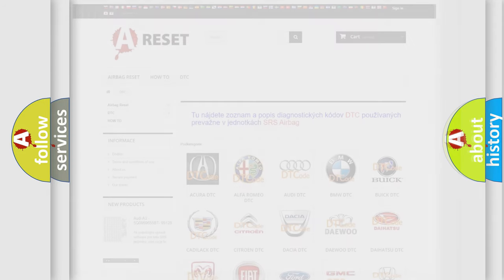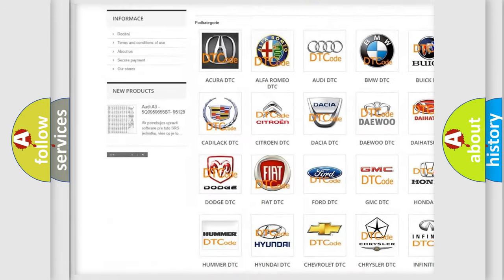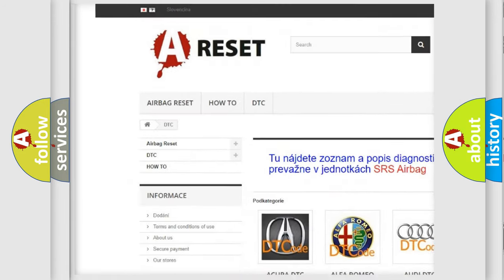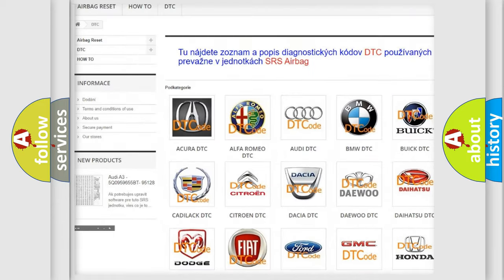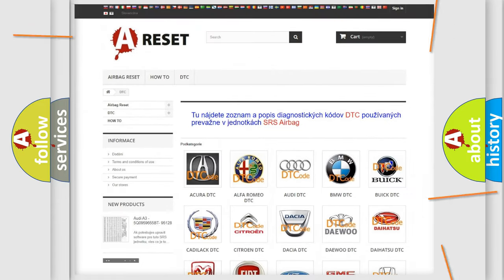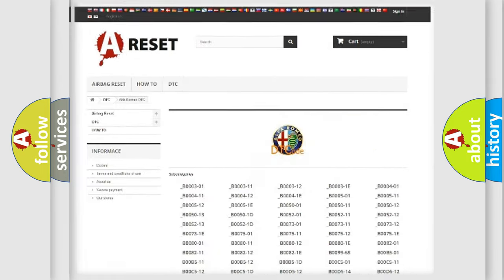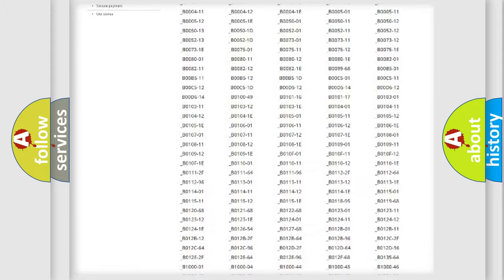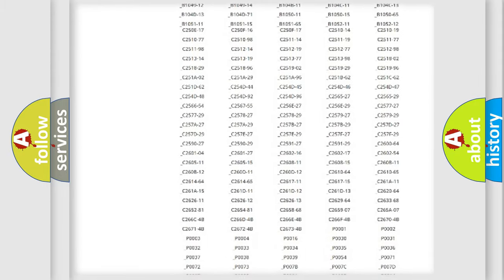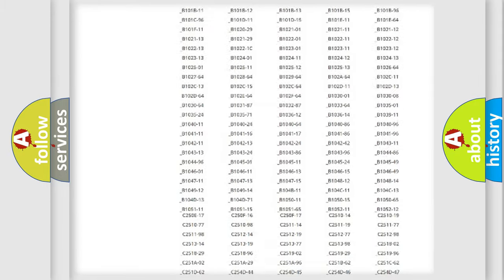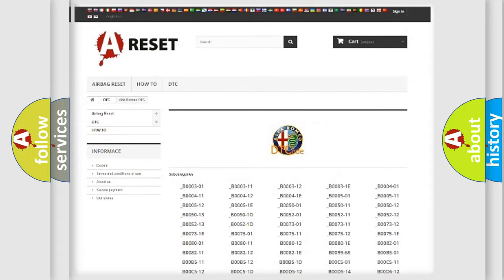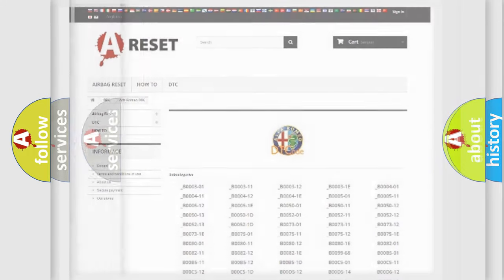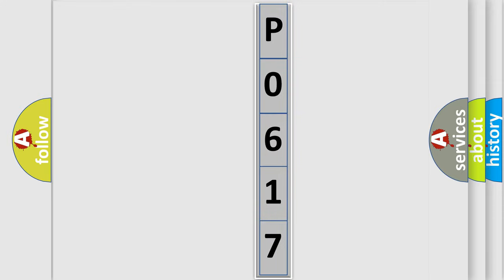Our website airbagreset.sk produces useful videos for you. You do not have to go through the OBD2 protocol anymore to know how to troubleshoot any car breakdown. You will find all the diagnostic codes that can be diagnosed in a car, Alfa Romeo vehicles, and many other useful things. The following demonstration will help you look into the world of software for car control units.